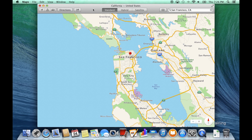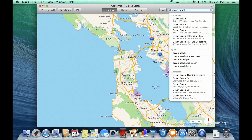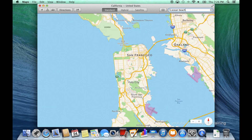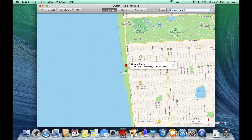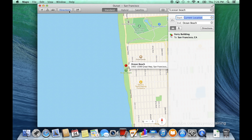To get directions, type in your destination within the right side of the toolbar in the search. I can press the directions tool on the left side of the toolbar. Along the right, I am presented to begin with my current location, or I can type in a new starting location.